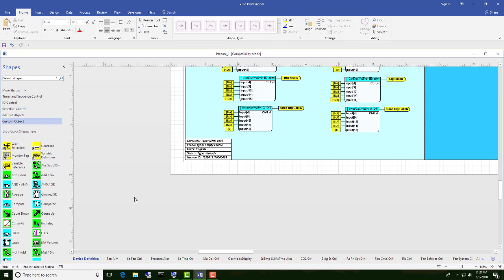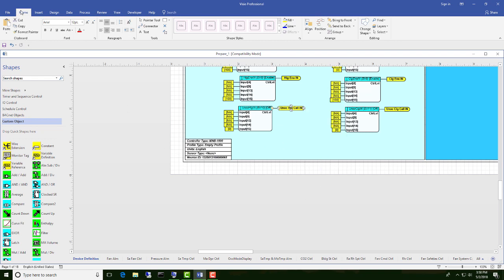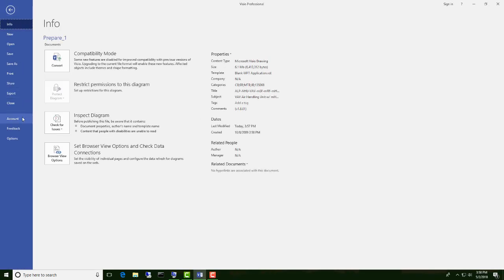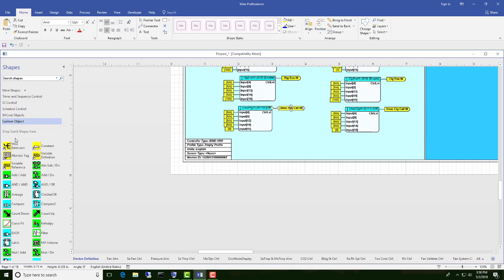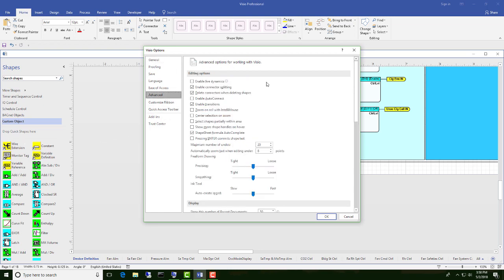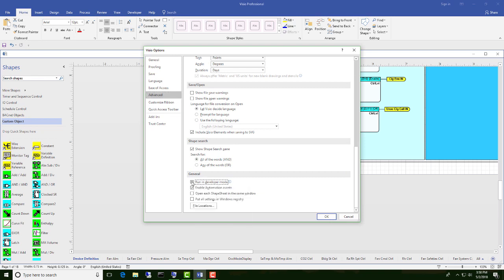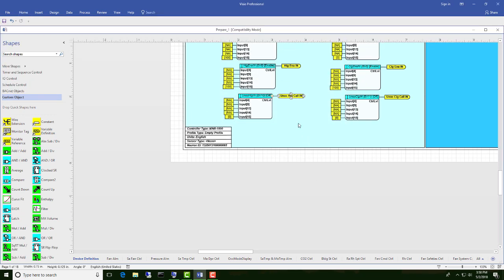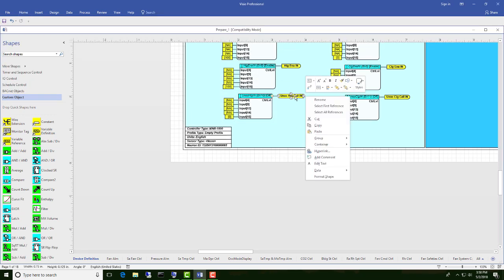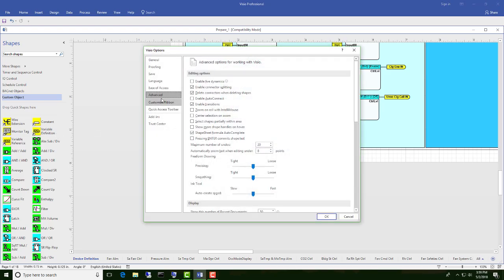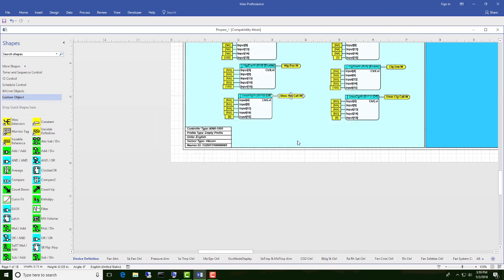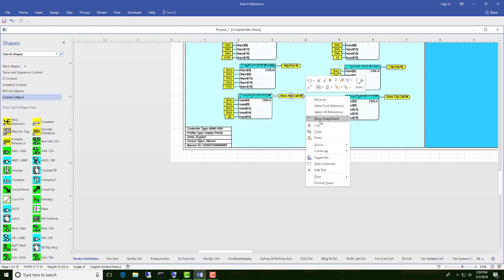Now there is a chance that your machine isn't set up to allow you to show the shape sheet. If it is, come to File, Options, Advanced, scroll down to the bottom of the page here and make sure that run in developer mode is checked. If it's unchecked, when we right click on this, you'll see that there is no option for selecting the shape sheet. So we go back to Options, Advanced, run in developer mode, OK. Now again, we'll have the option to show in shape sheet.